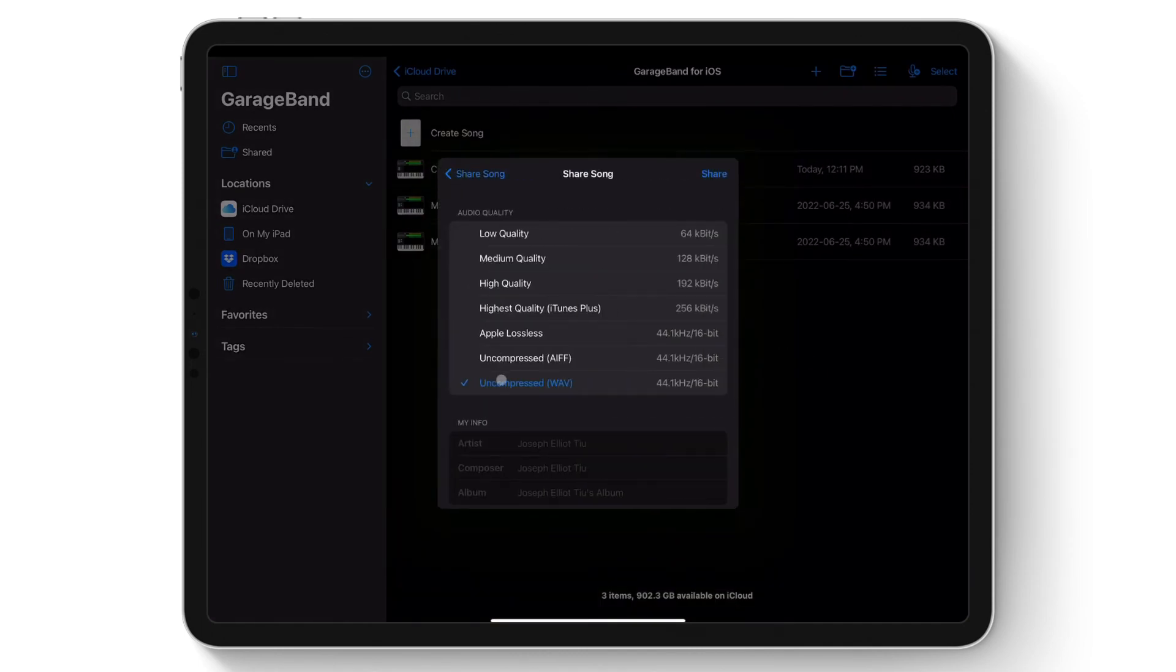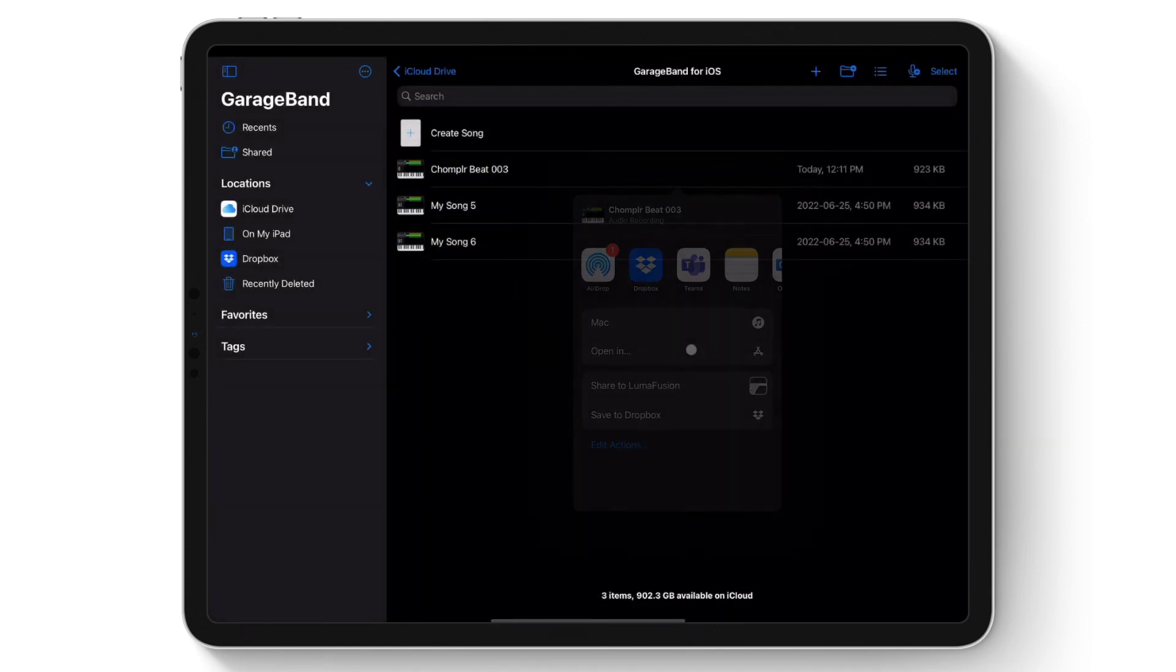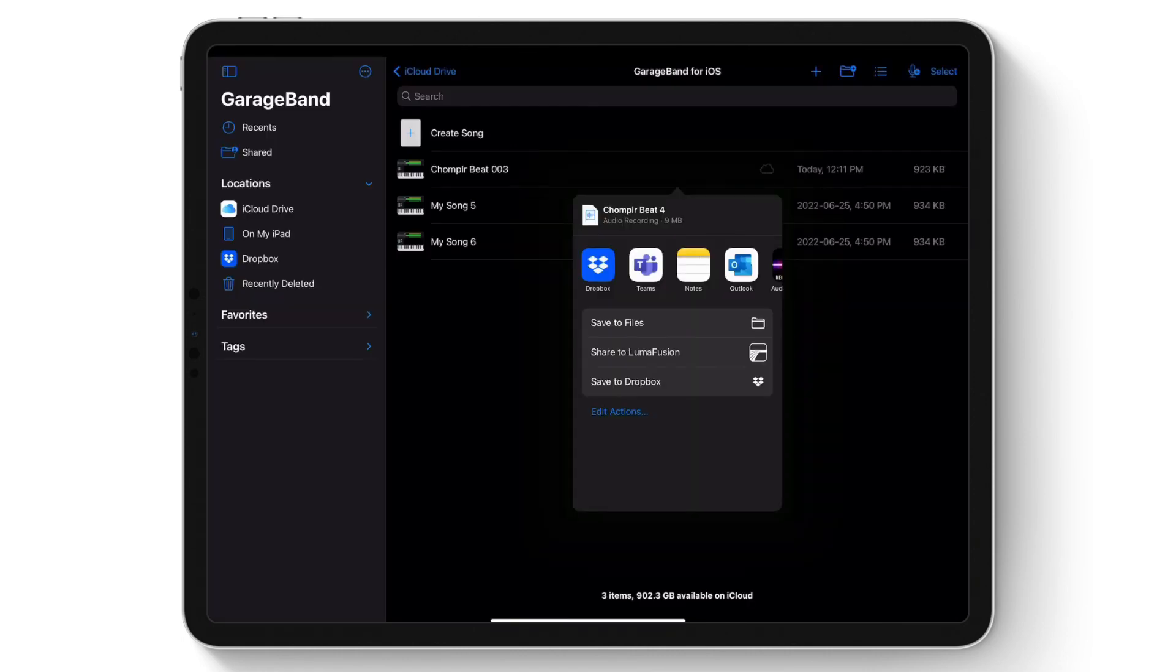Select the desired audio quality, tap Share, then tap Open In. The song will begin to export. Now you have the option to share the exported track where you wish.